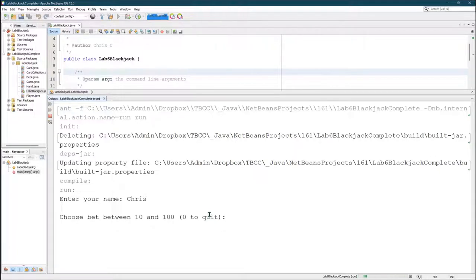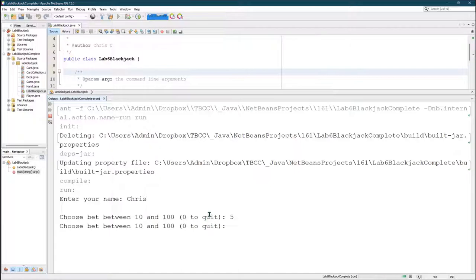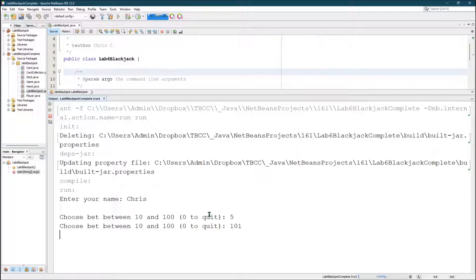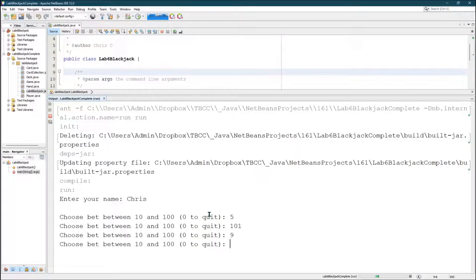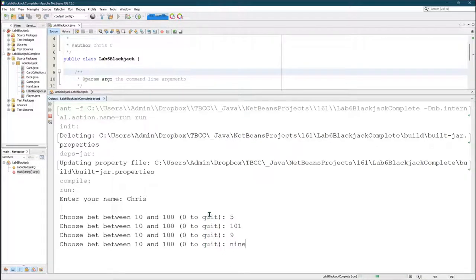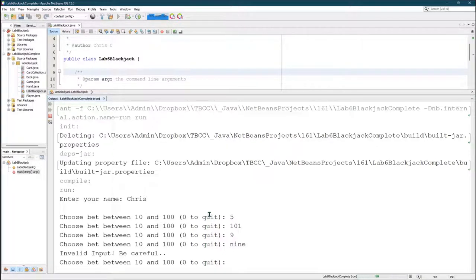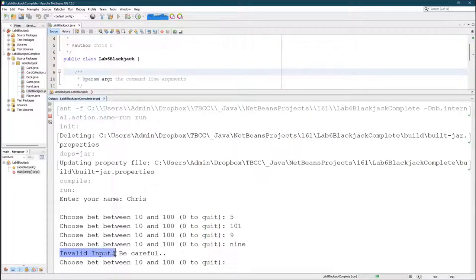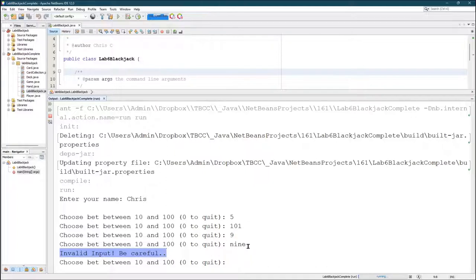I'm going to choose five. Five's not between ten and a hundred, so I'll choose 101. Again not between ten and a hundred. I'll choose nine. Not between. Now you can type anything you want in here. Whenever you hit enter, I checked for invalid input instead of crashing the program.